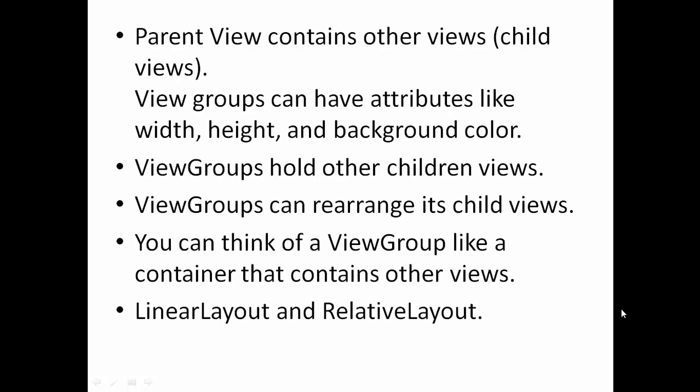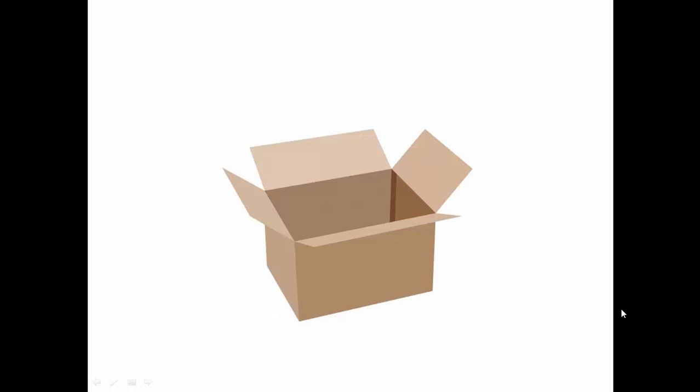So parent views and children views. Parent view also called a view group is a type of view that contains other views. Just like text view and other views, view groups have attributes like width, height, background, color and much more. View groups hold other children views unlike text view which can only hold text or an image view which can only hold images. View groups also have the ability to rearrange its child views. They can either stack their child views below each other vertically or next to each other horizontally. You can think of a view group like a container that contains other views. Some of the most common view groups are linear layout and relative layout which we will talk about in more detail next week.